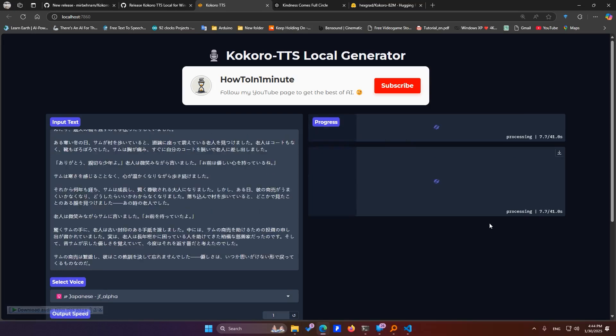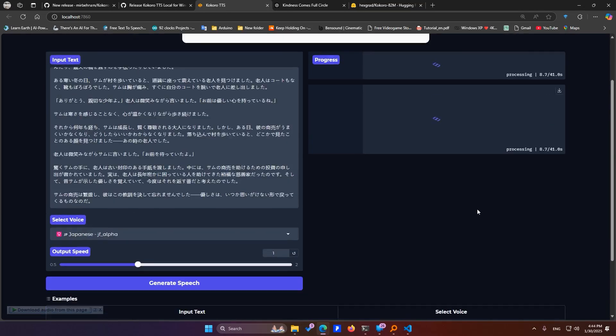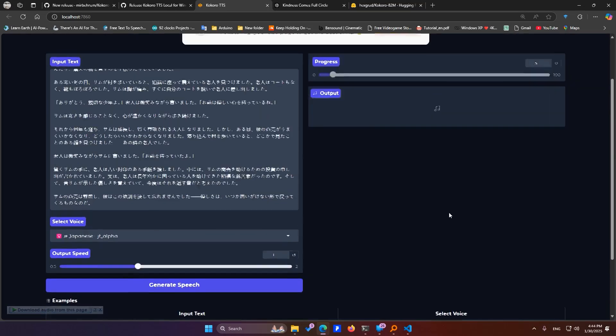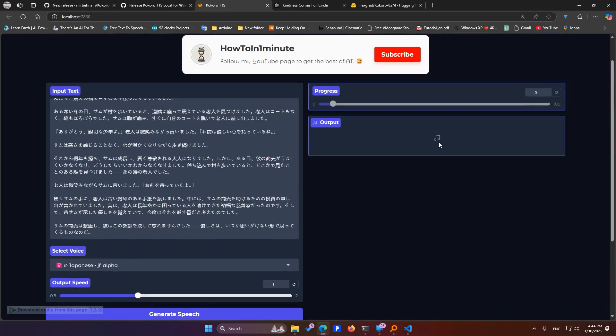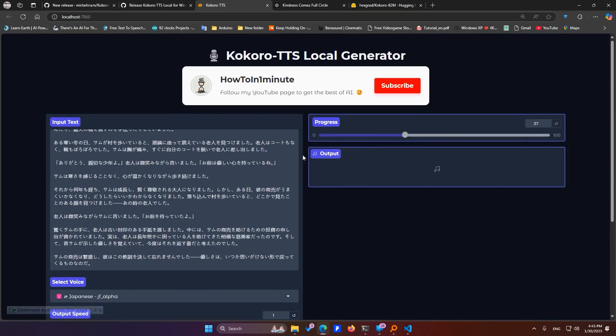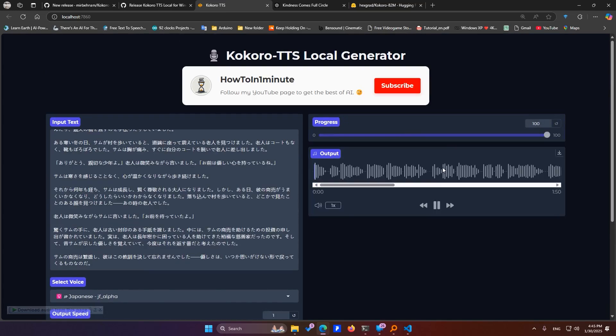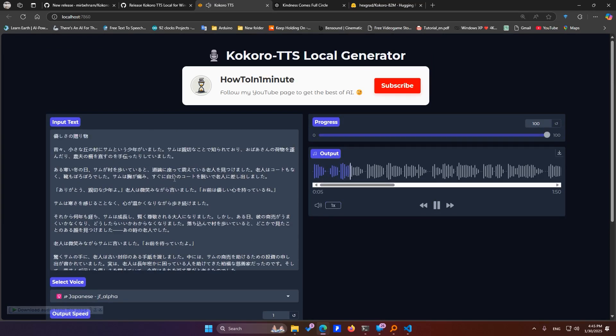Now let's test the Japanese voice. As you can hear, Japanese is also supported very well.